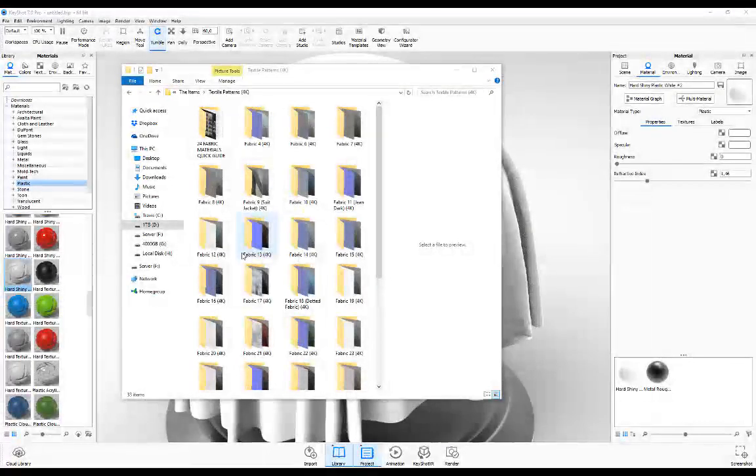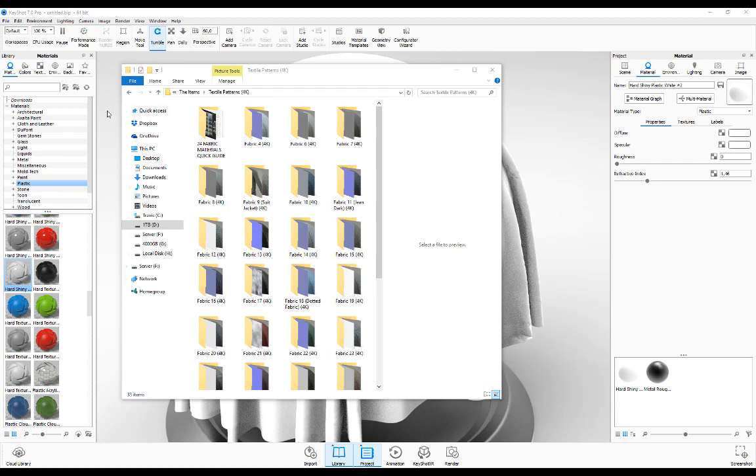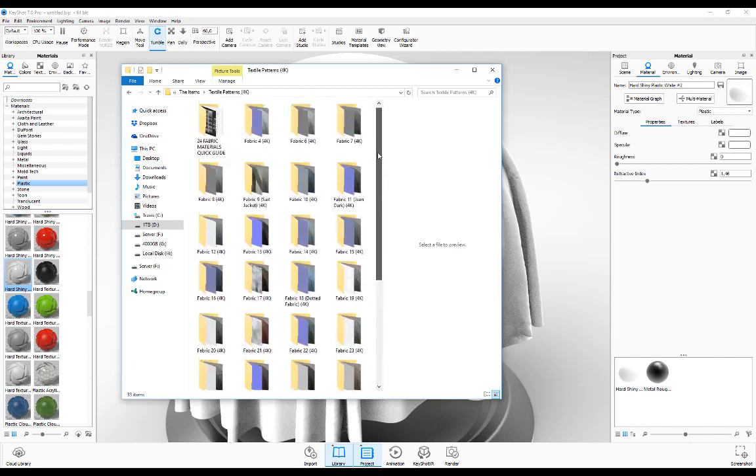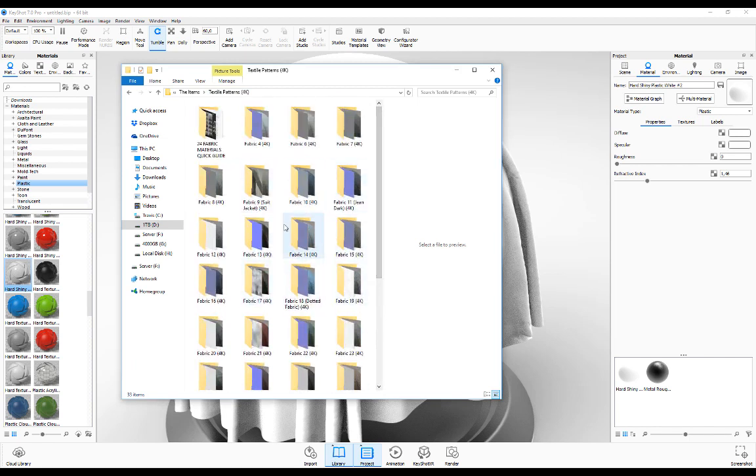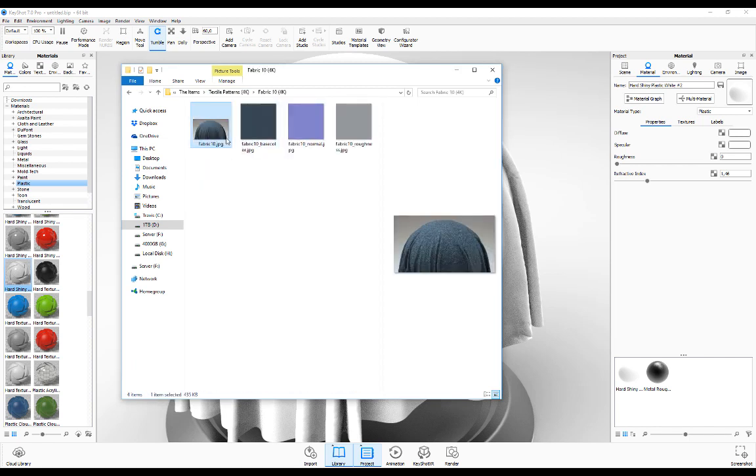Hey guys, this is going to be a quick guide showing you how I use my fabric materials within Keyshot. If you've got access to the fabric materials and you've unzipped the folder, this is what you'll have access to. I'm going to be using fabric tin, which is this material you see over here.